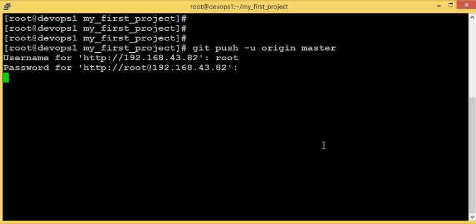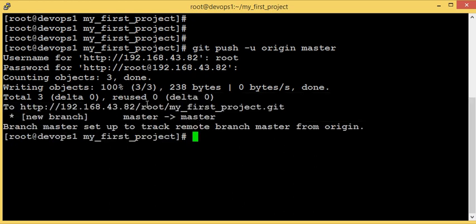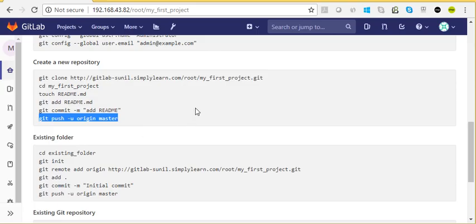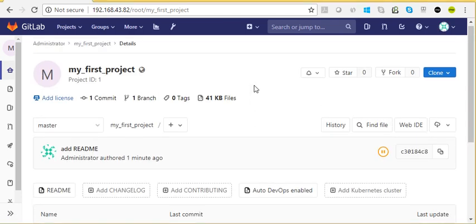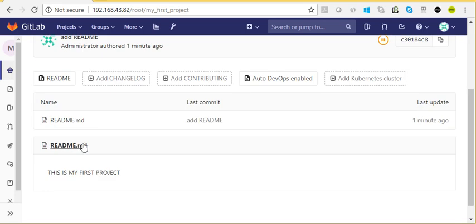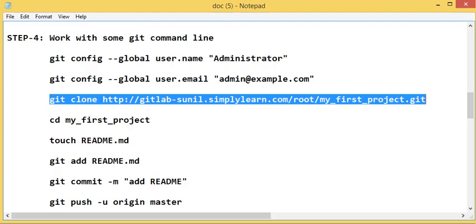We have pushed it to GitLab — our new project is there. If we refresh the GitLab page, we can see the commit and the push. This is our first project that we created, and this is our README file. Let's open the file and see what's inside — it says 'This is my first project', which is what we created.